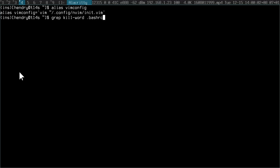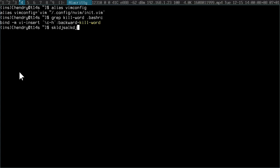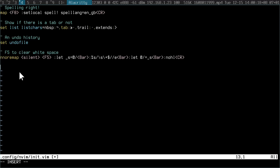On my system, control backspace removes the last word in a browser. It also removes the last word in my terminal, and I like to have the same thing happening in my vim config. So the way that I do that, control backspace to remove last word.